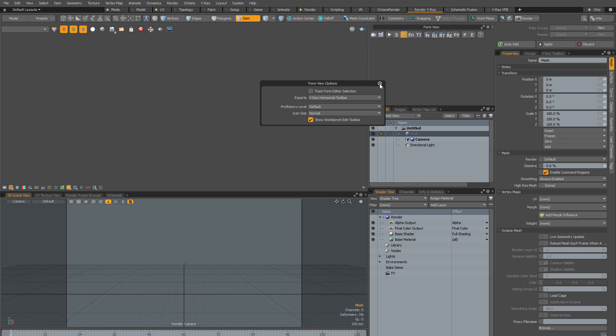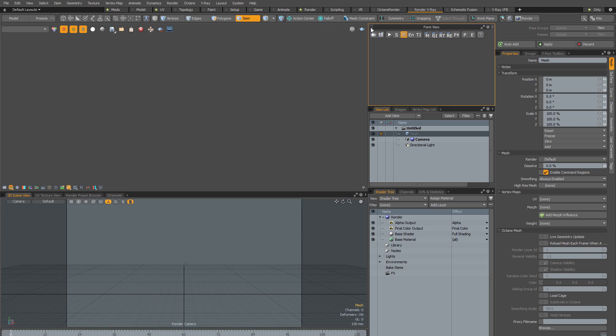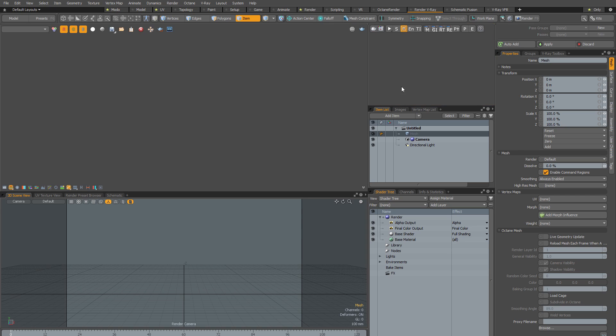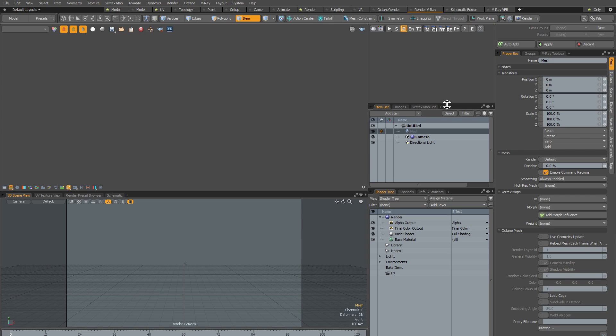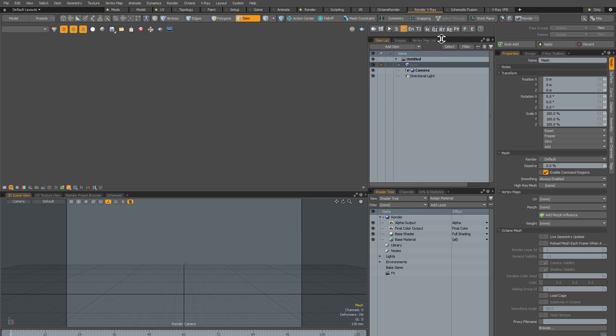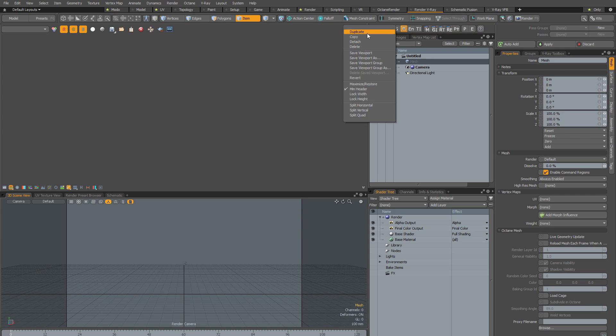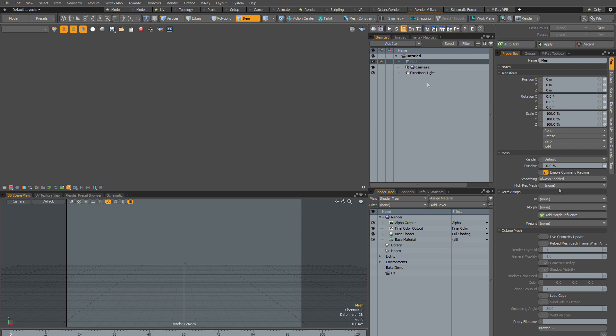So I'll dismiss the Form View options now. And now I just need to do a little bit of cleanup. So I'm going to go to the circle at the top left of my Form View, and I'm going to select the Min Header option, and that just hides the title bar. And then I'm going to resize my panel to the size that I want. I'm going to right click on the top left once again, and I'm going to lock the height.